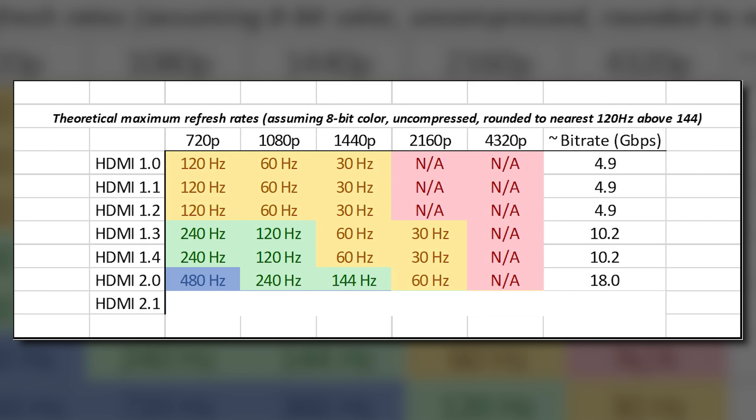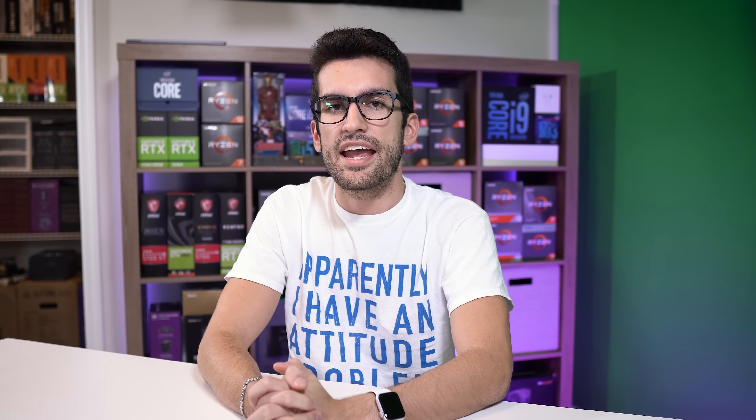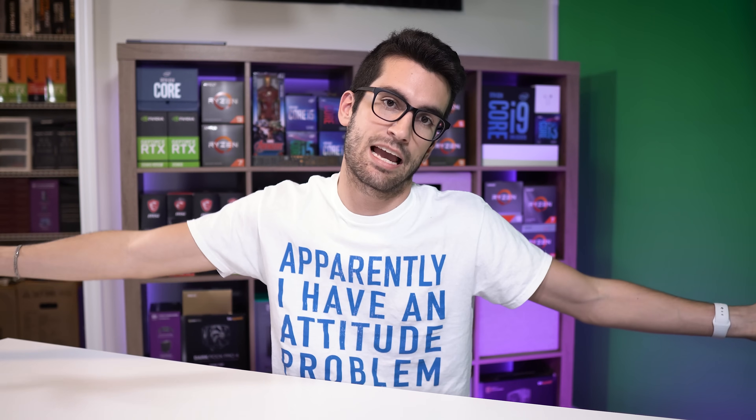HDMI 2.0 boasts enough bandwidth to hold up to 1440p at 144 Hz — important for PC gamers — and 1080p at 240 Hz. In 2015, HDMI 2.0a added support for HDR video, and 2.0b the following year expanded it to include hybrid log gamma.